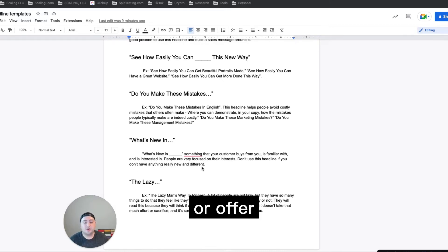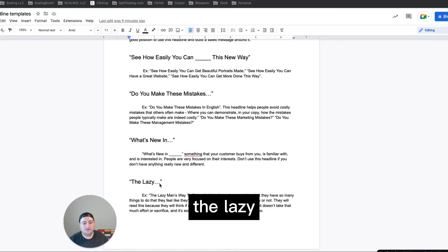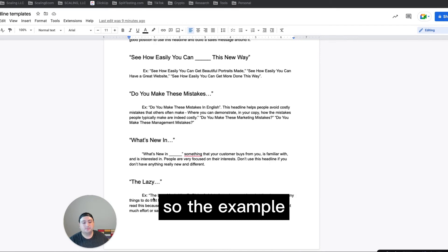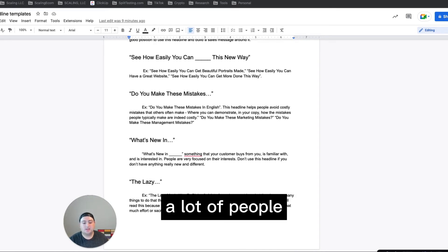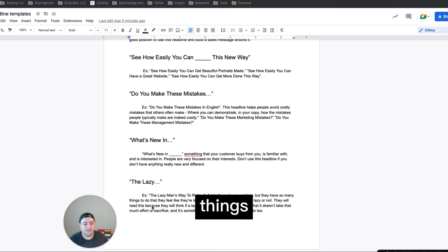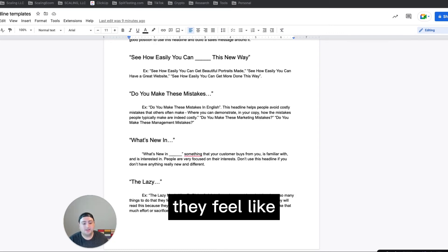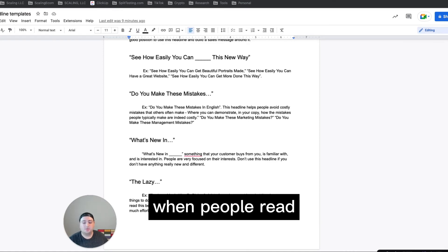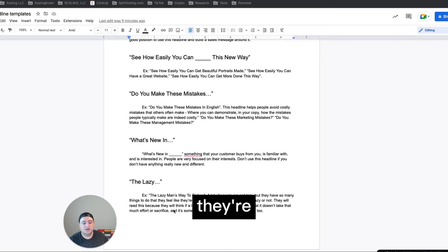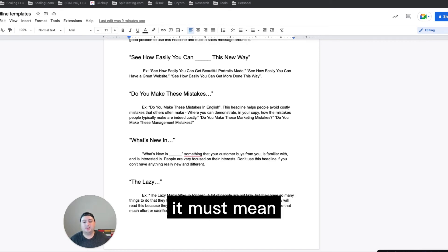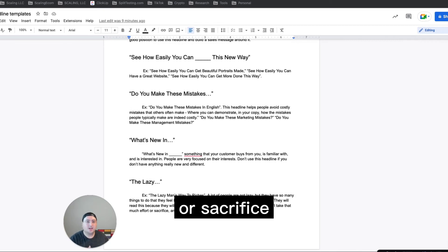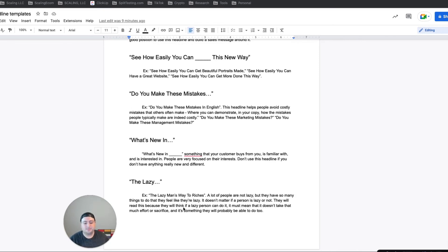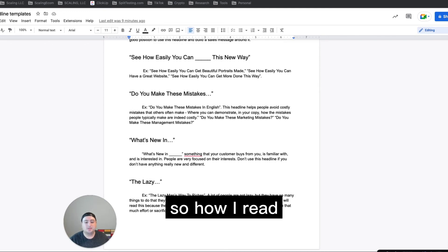And then the lazy blank. So the example here was the lazy man's way to riches. And then a lot of people are not lazy, but they have so many things to do that they feel like they're lazy. And it really doesn't matter if a person is lazy or not. When people read this, they're gonna read it because they will think if a lazy person can do it, right, it must mean that it doesn't take a lot of effort or sacrifice and it's probably something that I'll be able to do as well.